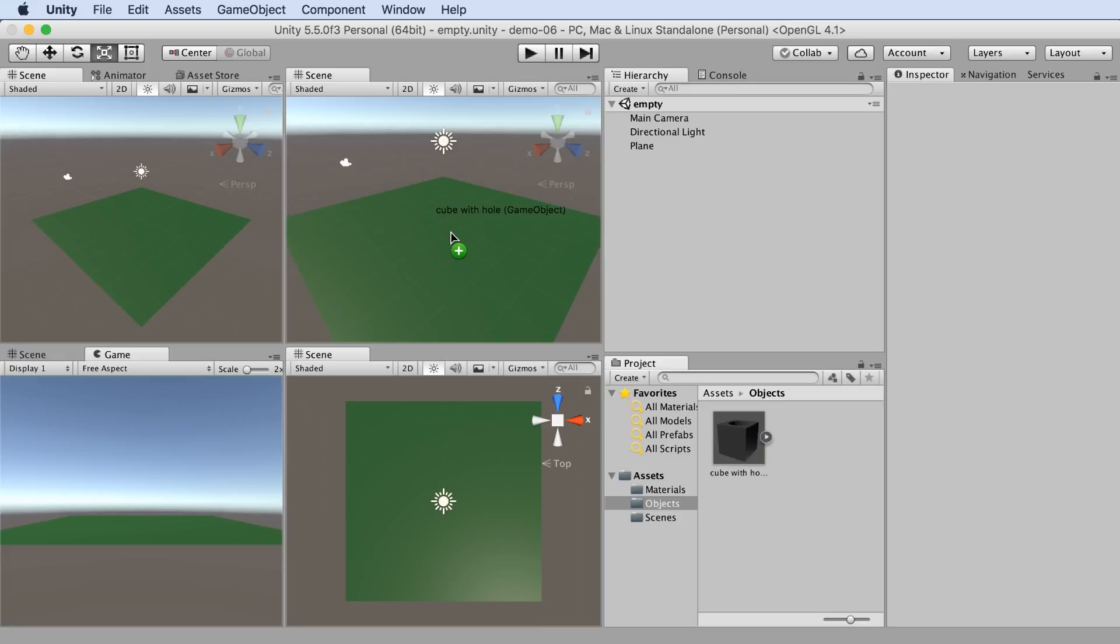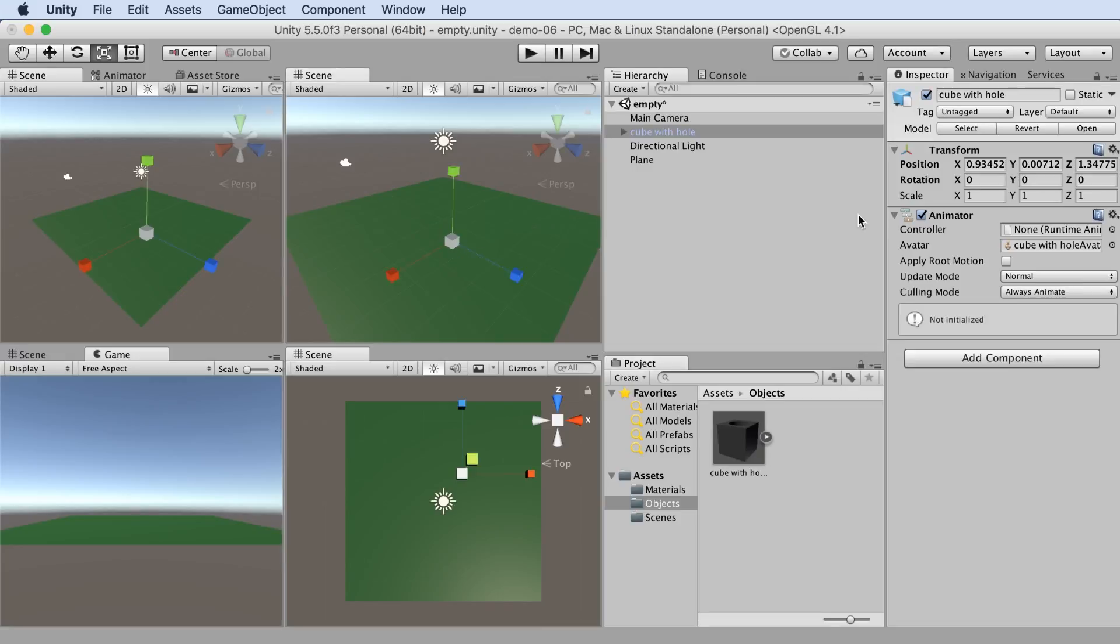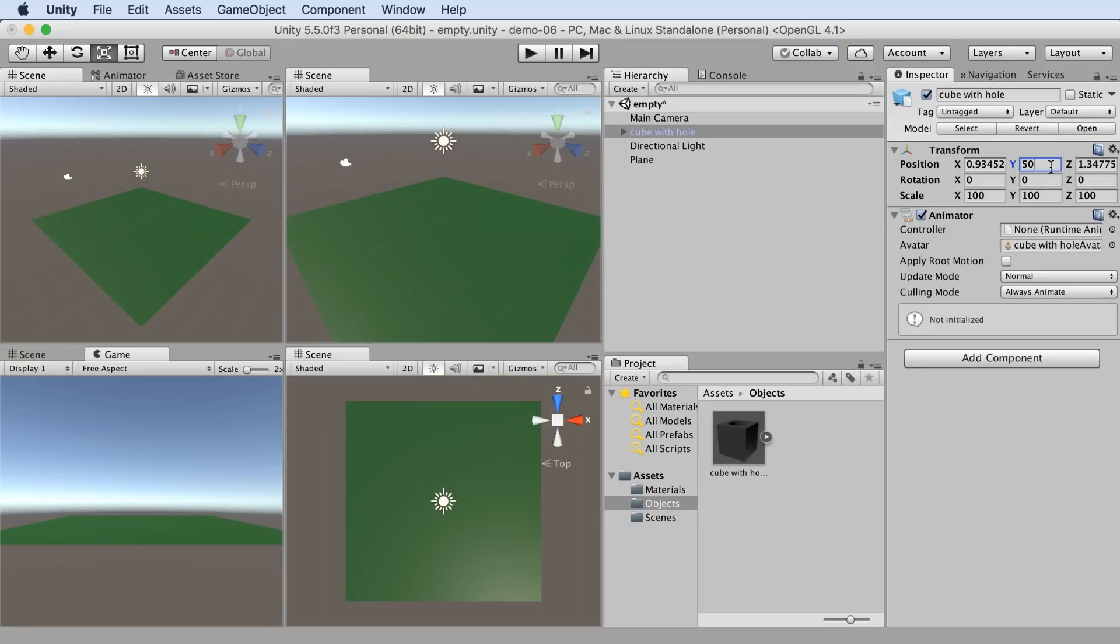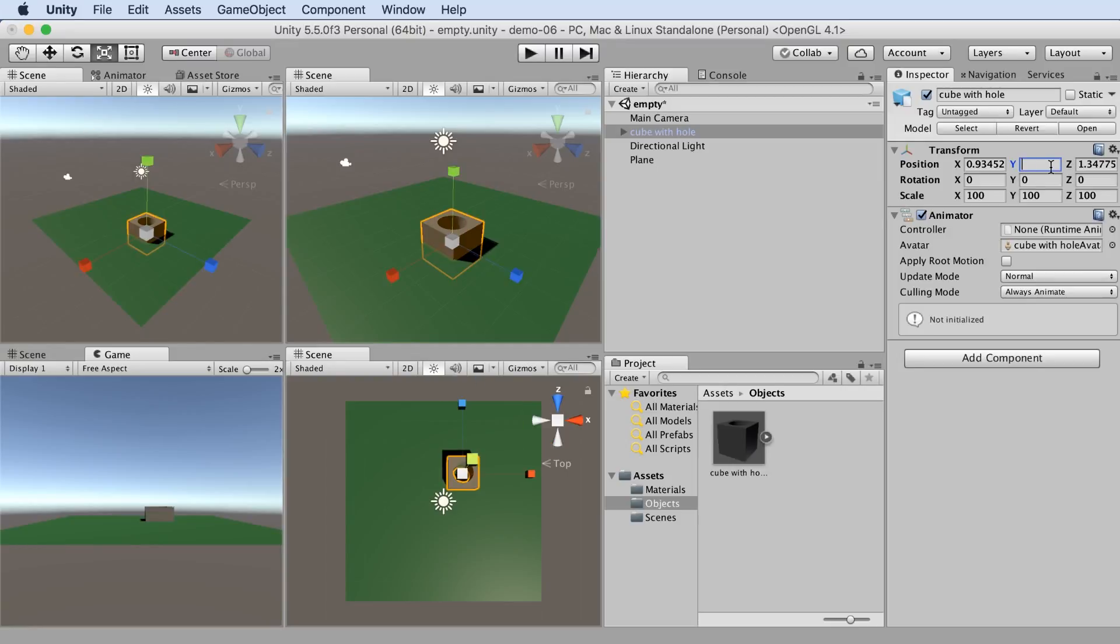Then we can just drag it onto the scene. Now you can see that you can't see it, and that's because Maya uses centimeters instead of meters. So let's multiply each of these by 100, and there we go. We can see our cube with a hole.